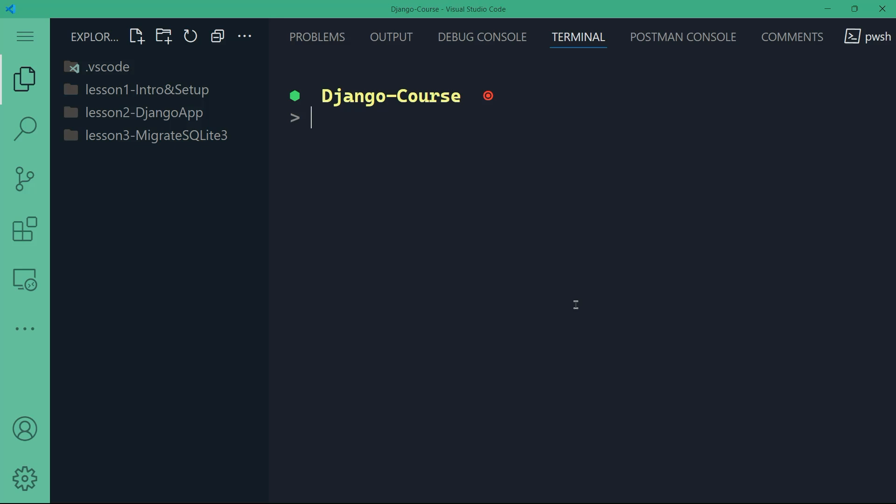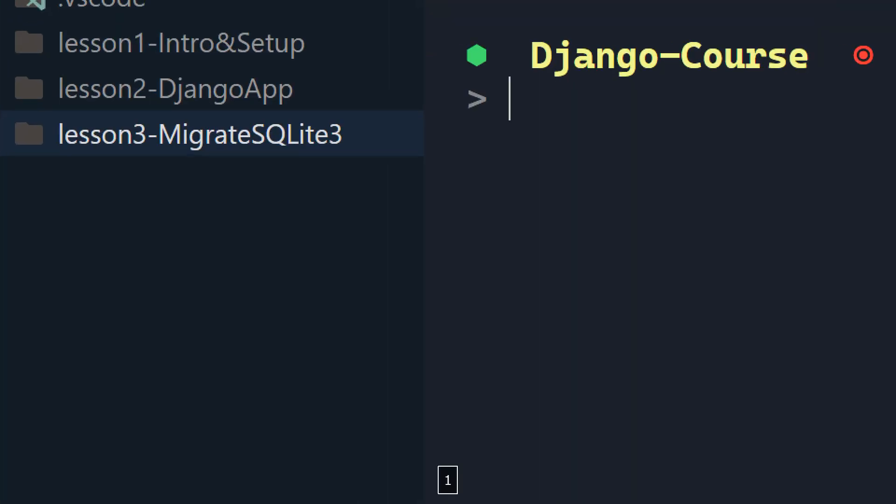Today we are going to expand a little bit and we will set up the database for our Django application. We're going to focus on using models to represent the data we want to store within our Asian Tours Agency application. I have a new folder here: lesson three, migrate SQLite3.